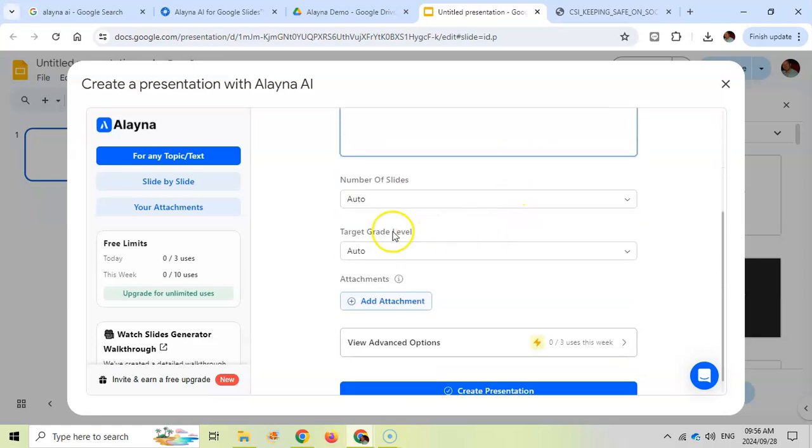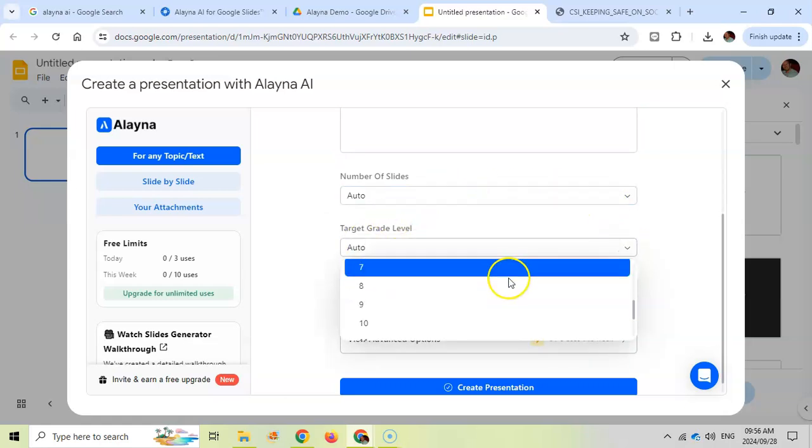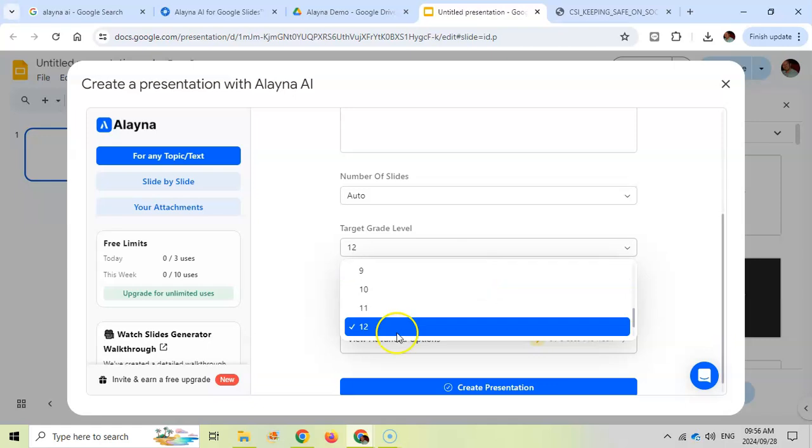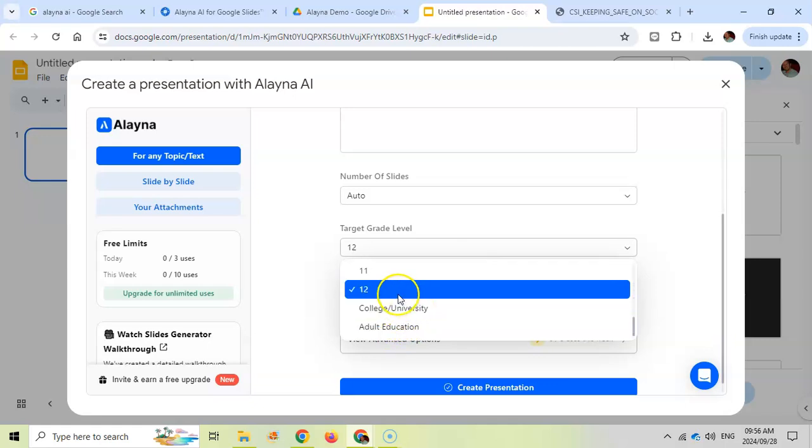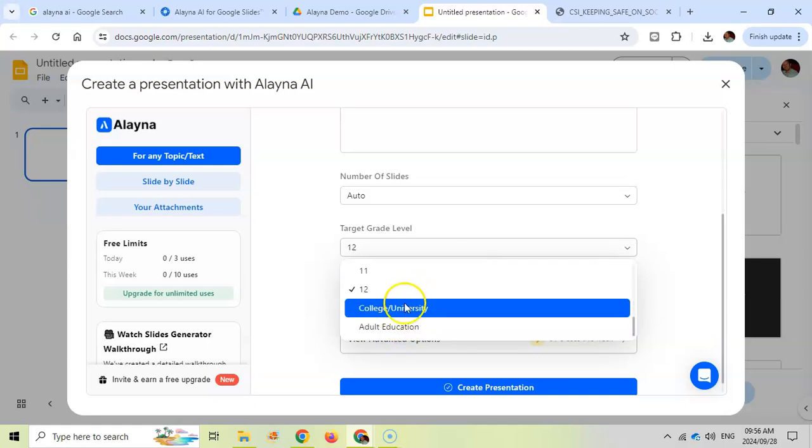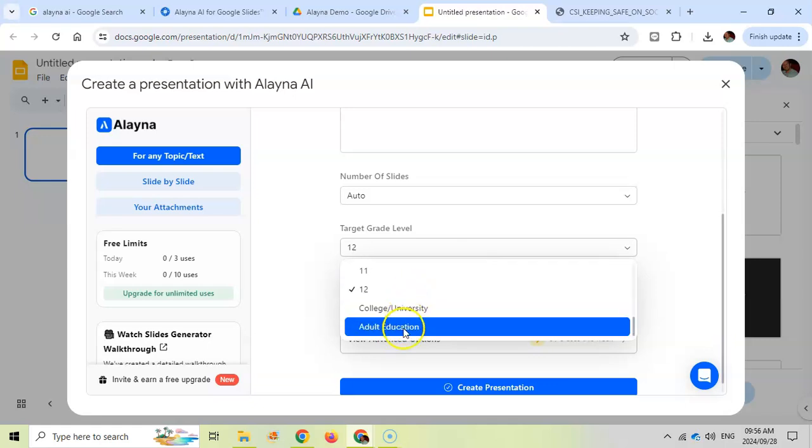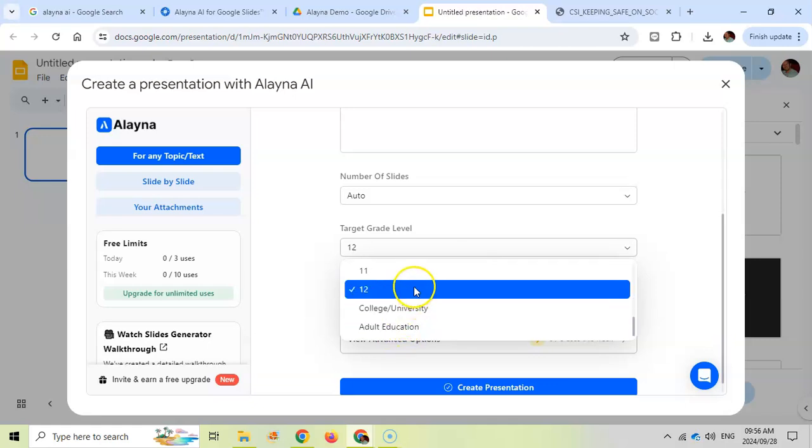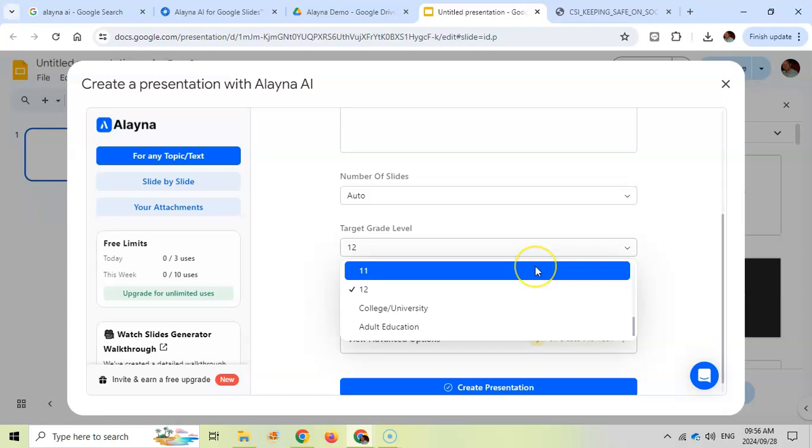There are settings. We can set the number of slides that we want. I'm going to leave it at automatic. We can put the target audience. I'm going to put my target audience as grade 12. You'll notice that you can include university and adult education if you are someone who's not teaching children.